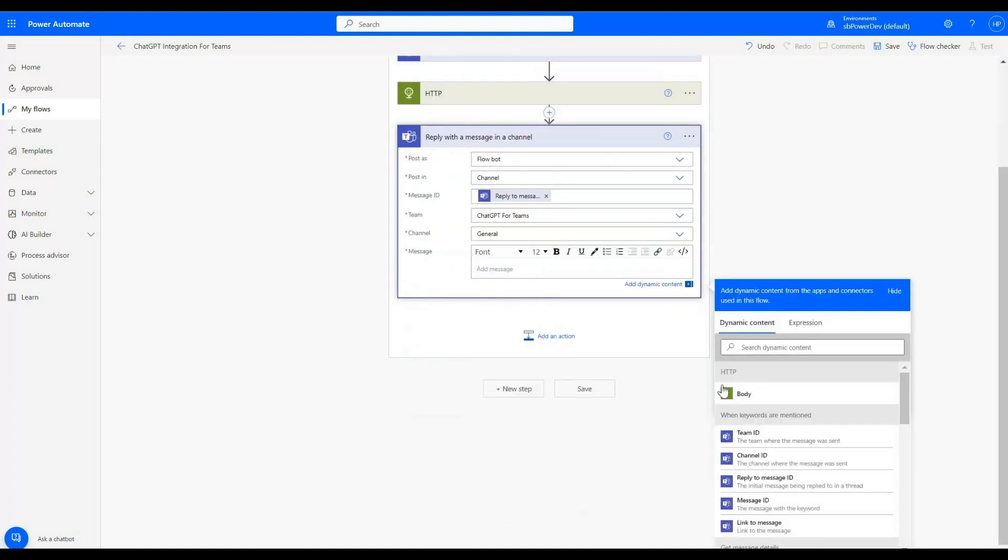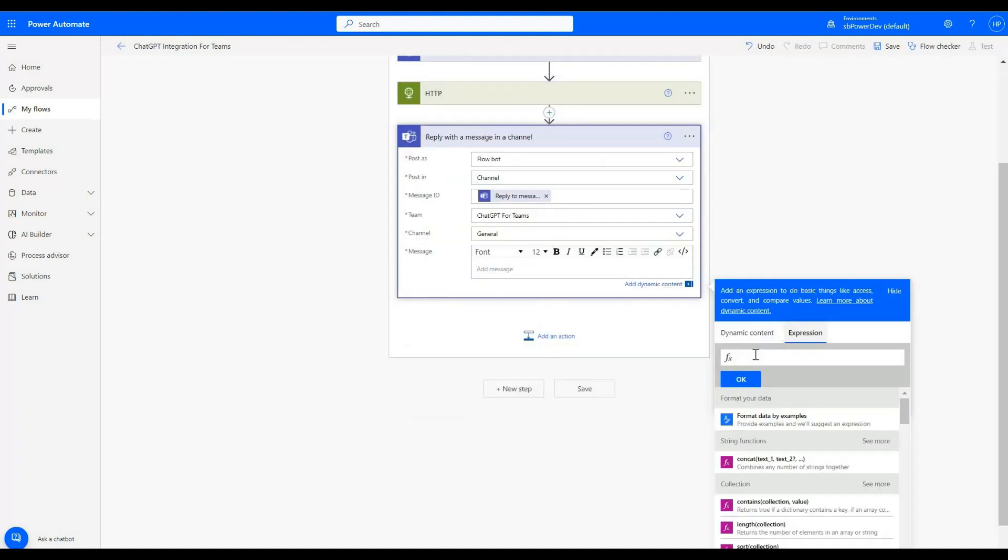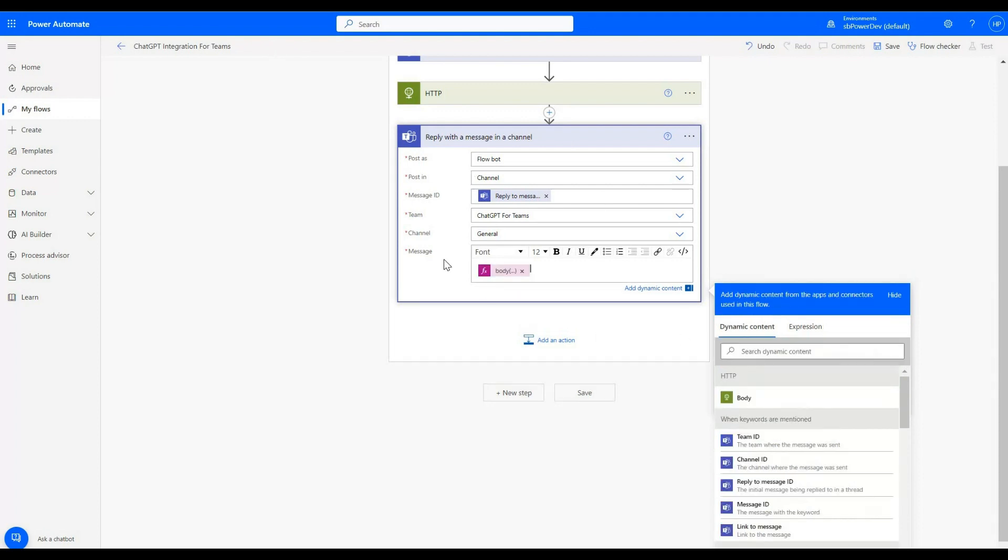In the message section, I am going to use expression to get our response from chat in clear way with no JSON codes in beginning and last and message in center. Expression code will be provided in video description.